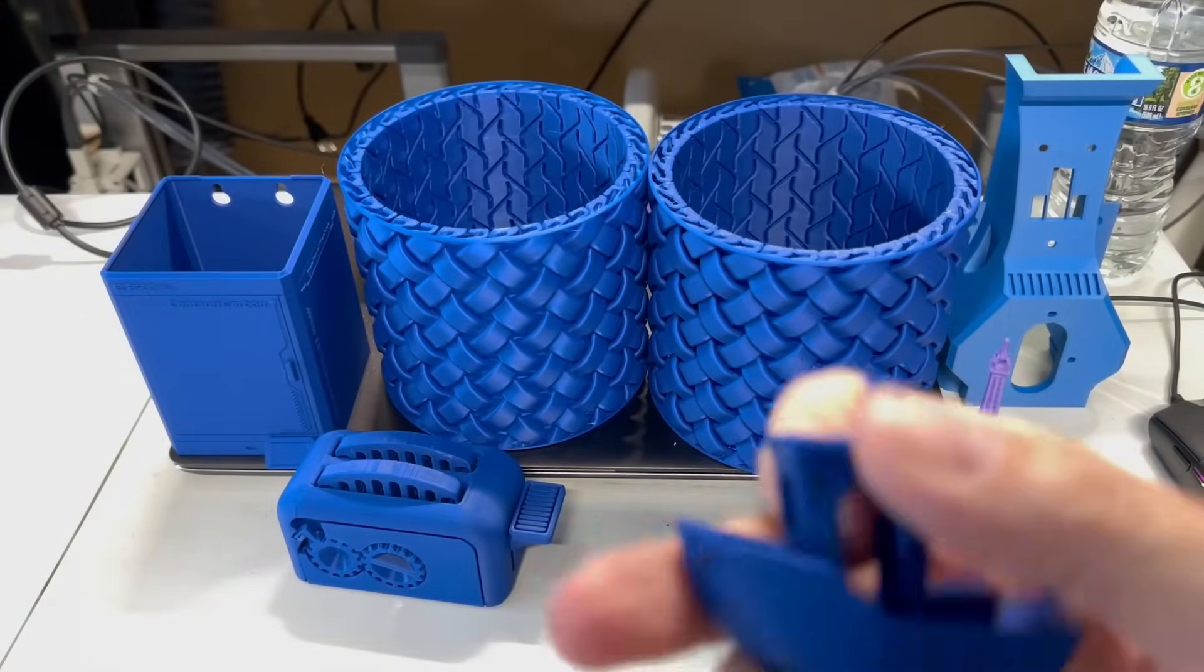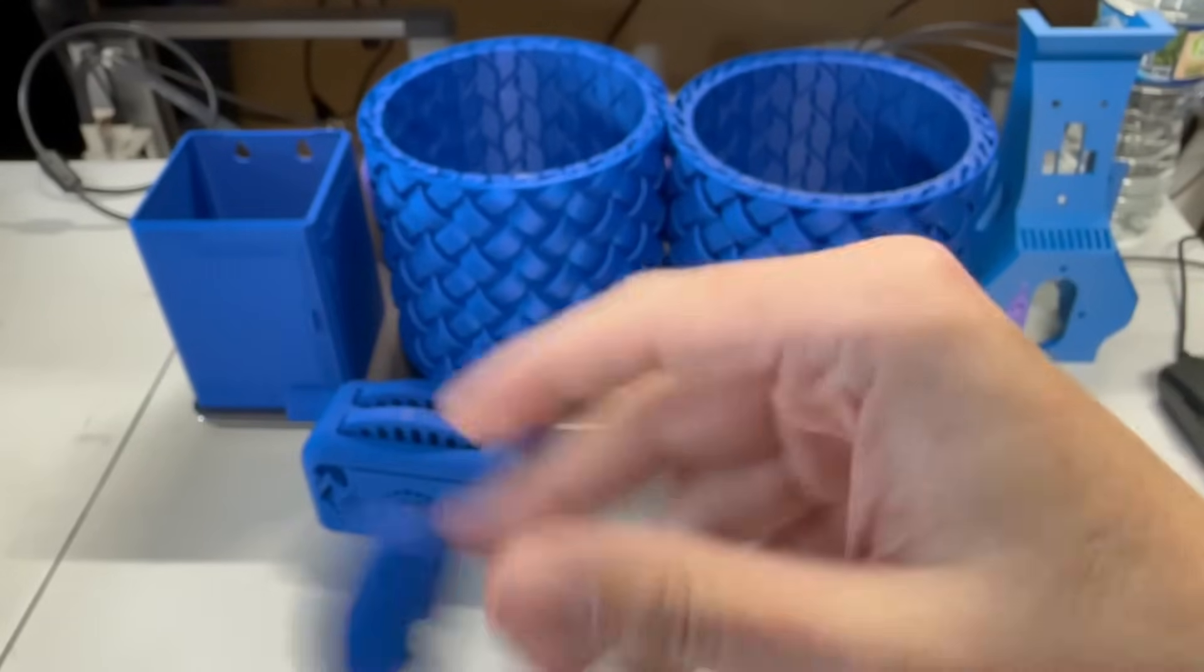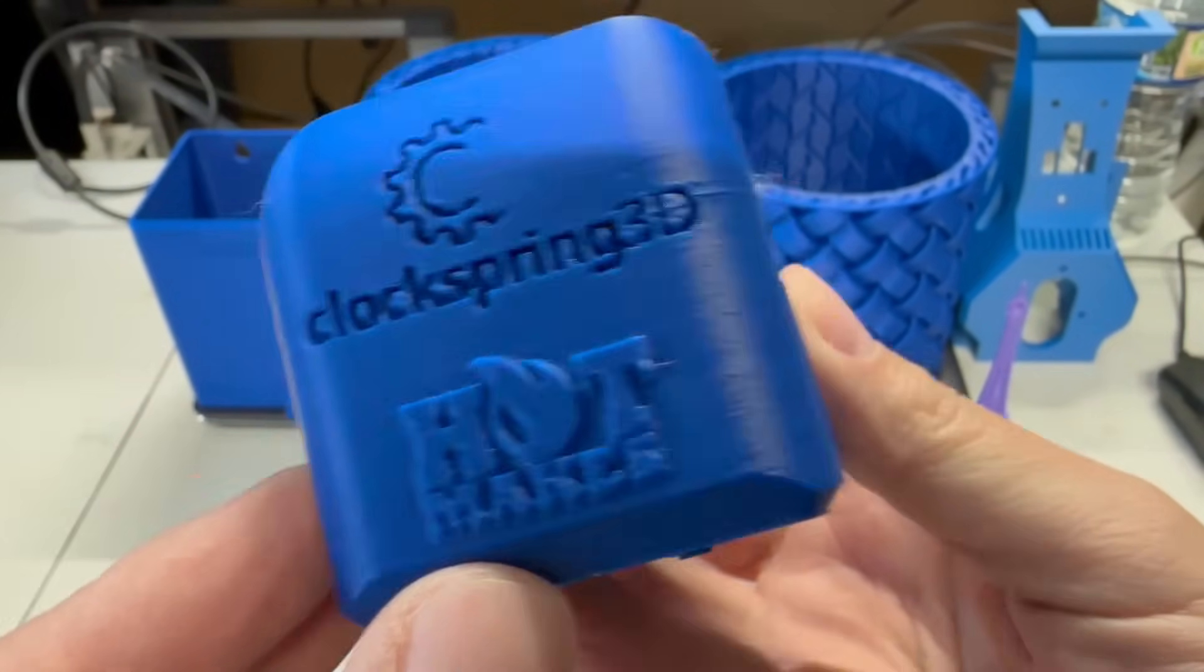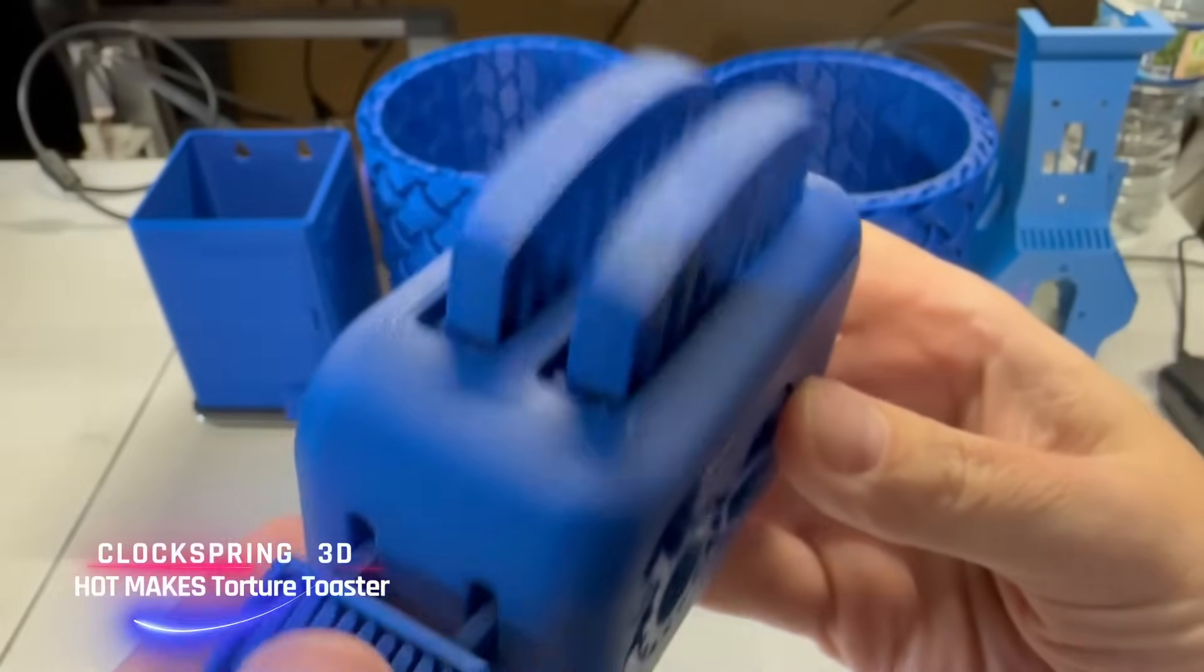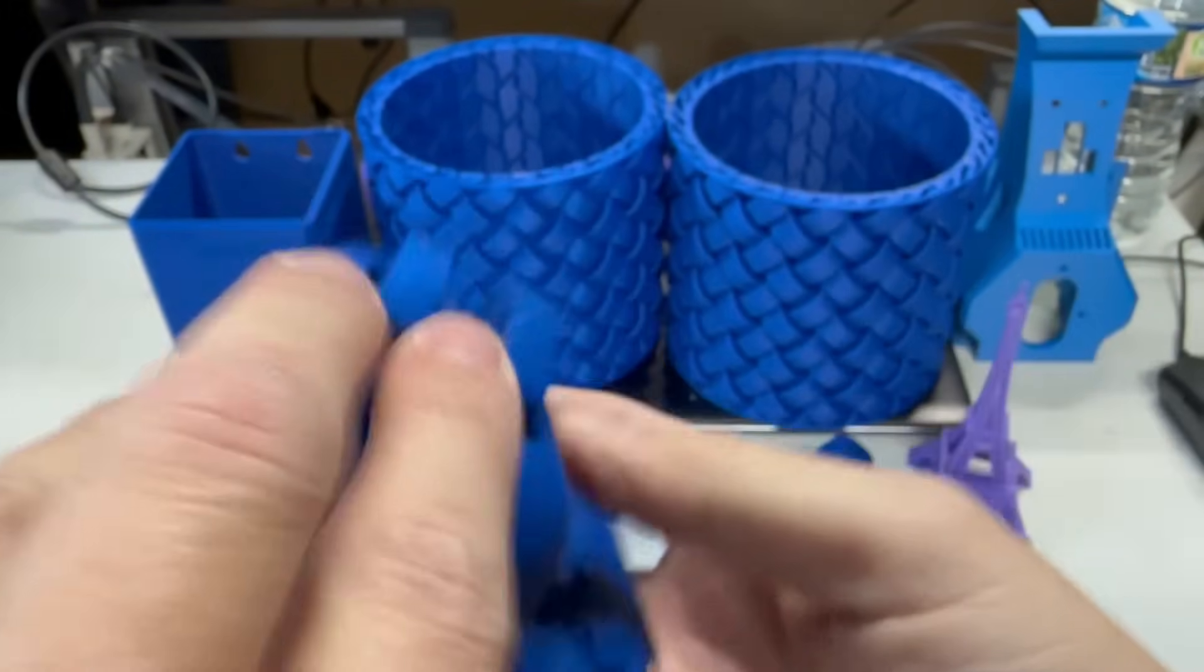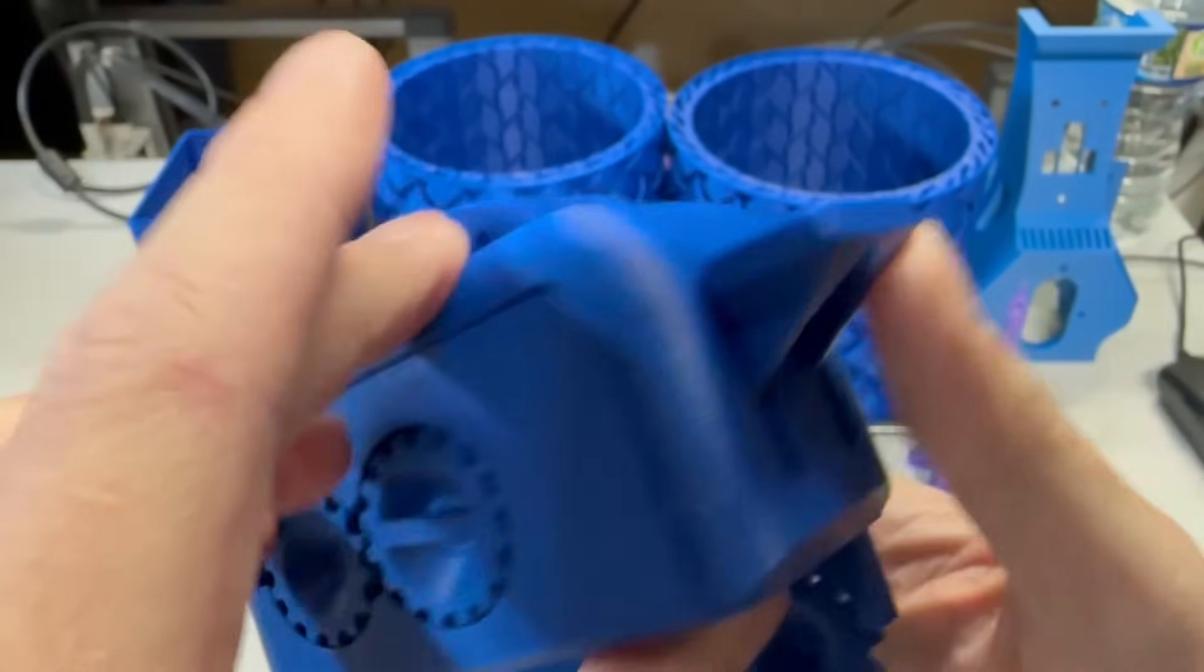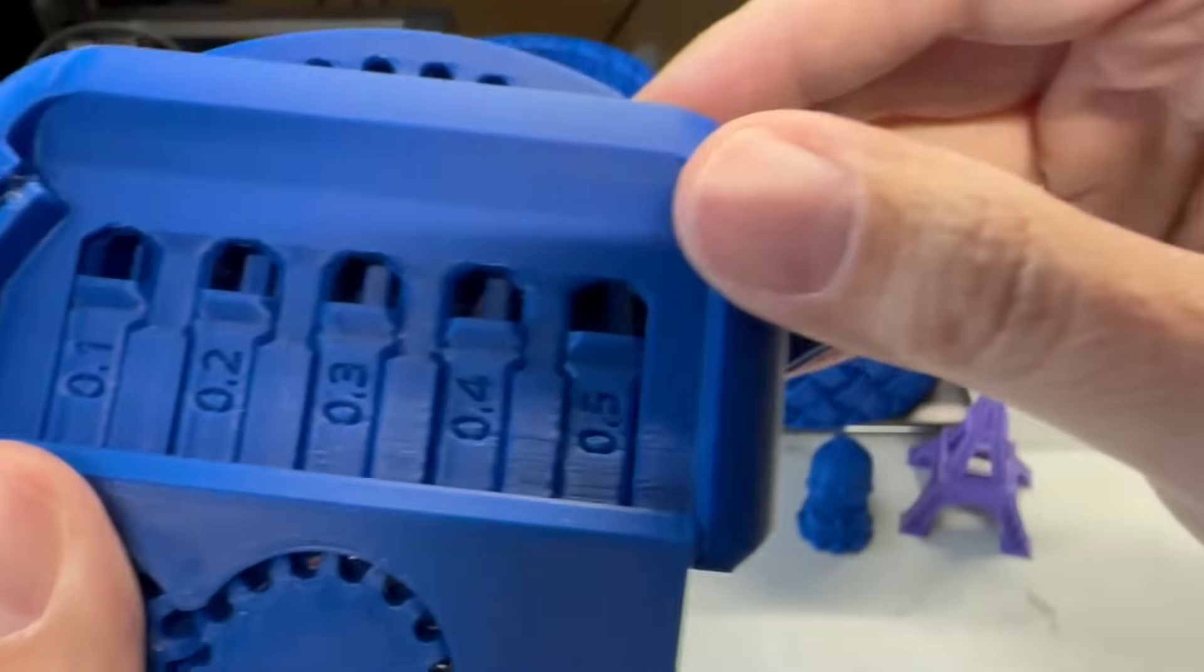Now let's take a look at some prints. Of course, we got the Benchy. Well, I think there is a, yeah, we're not going to really look at that because it's being boycotted for some stupid reason. I think it's about time we switch this up and get rid of Benchys. So we're going to do the Hot Mix Clock Spring 3D Torture Toaster. This is a torture test. And right here, you just pop up the toast. That's one of the tests and the gears is another. And we have our overhangs here from 80 to 10 to 0, whatever.